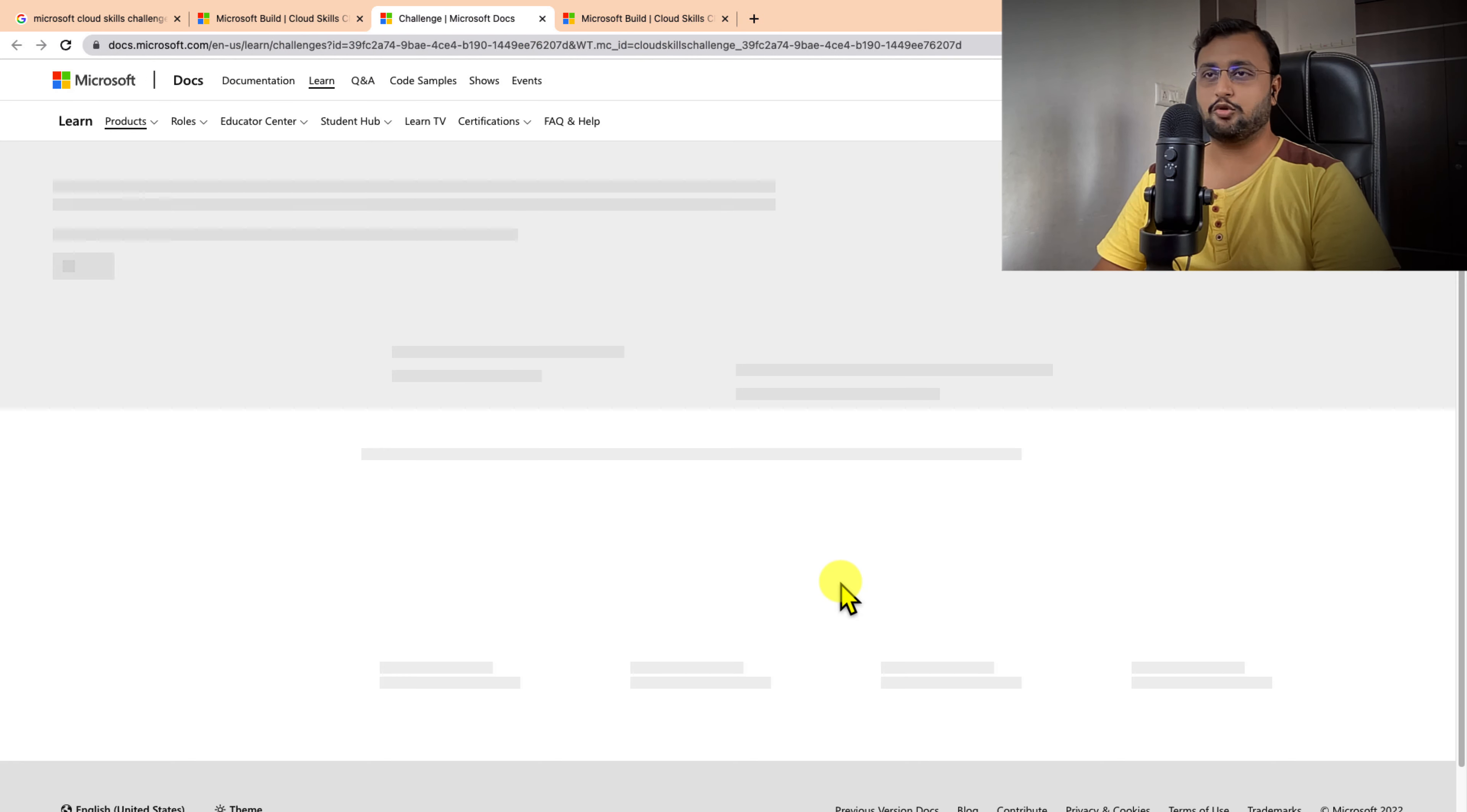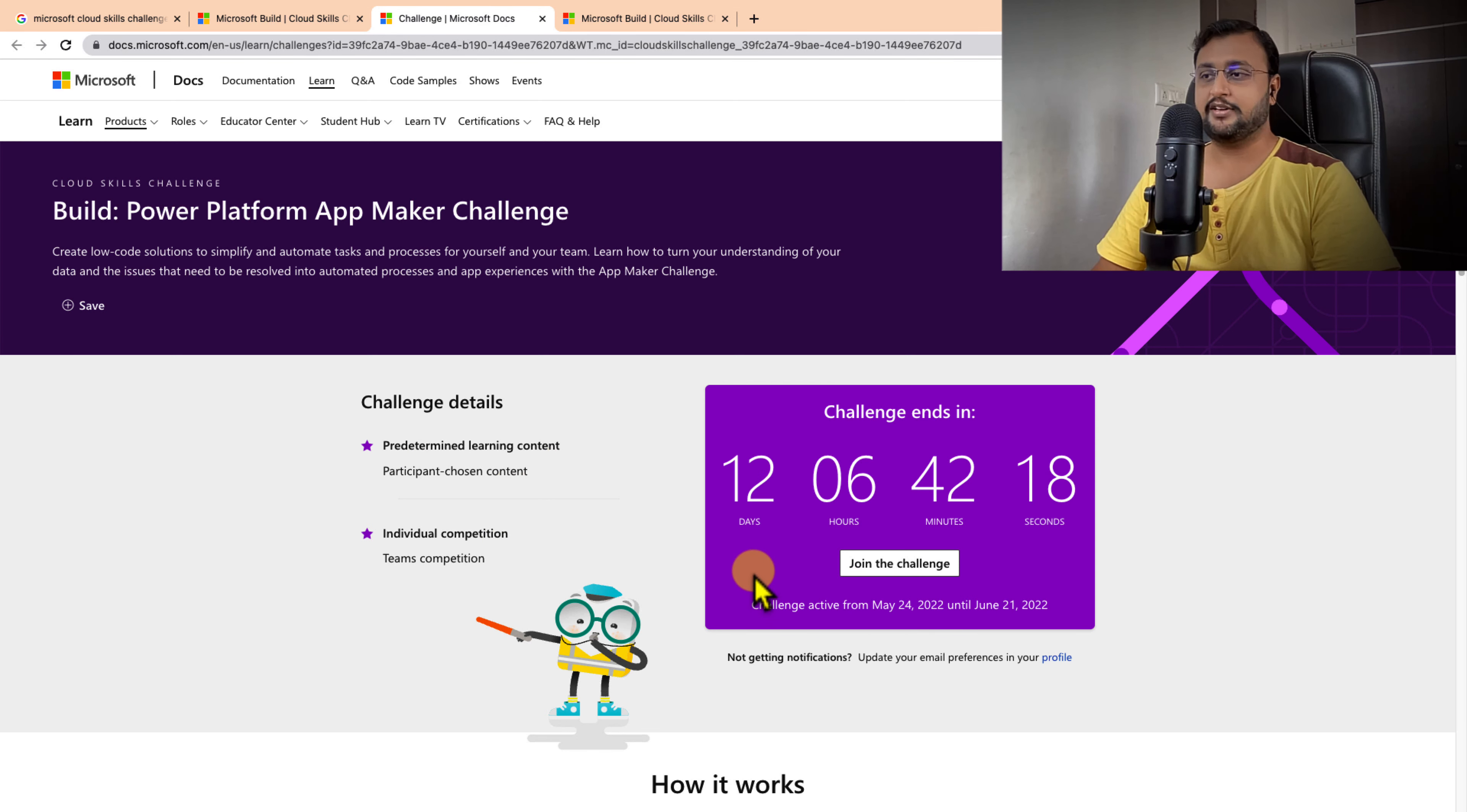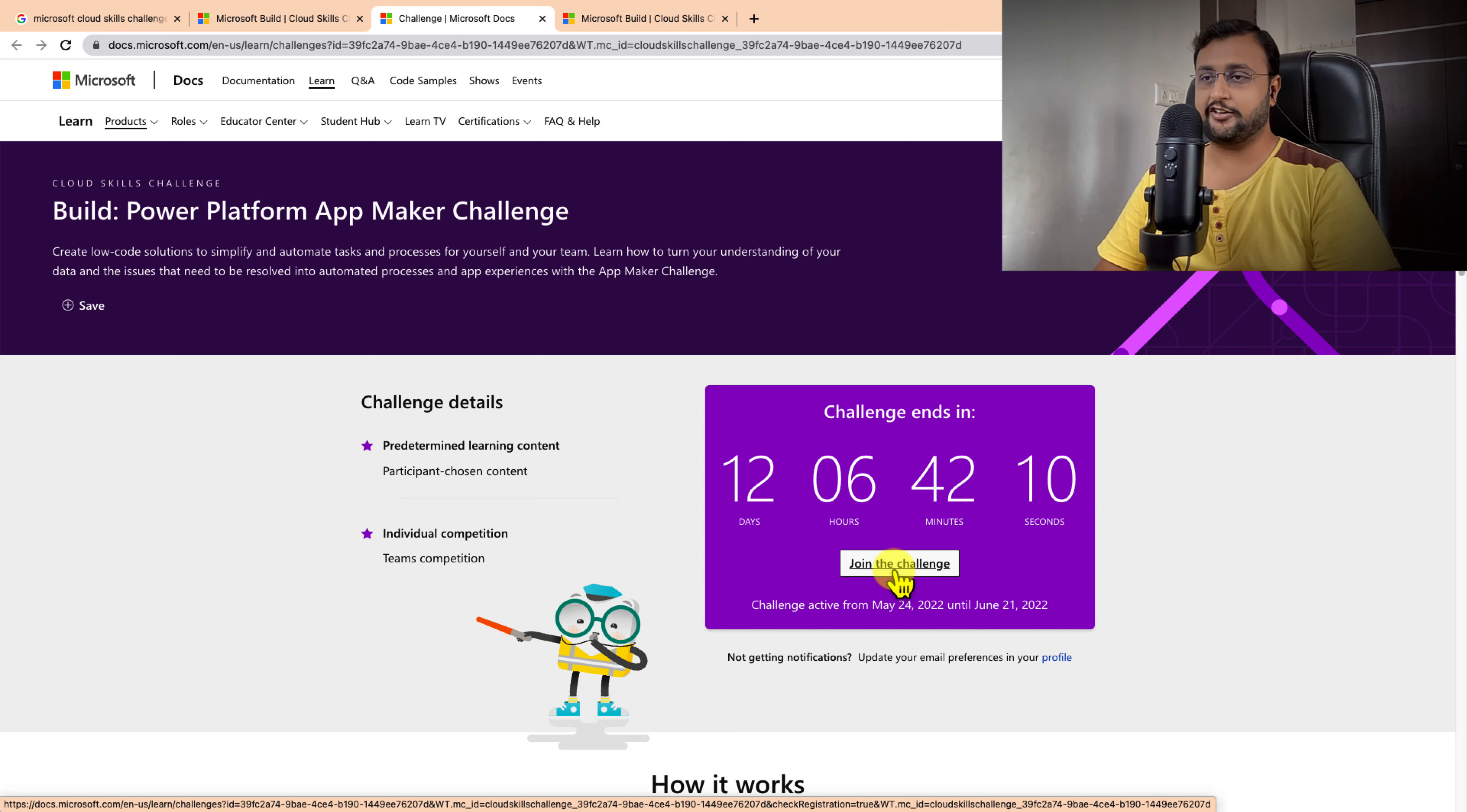It is showing the challenge information. This challenge will end in 12 days, 6 hours, 42 minutes. What you need to do here is click on Join the Challenge.